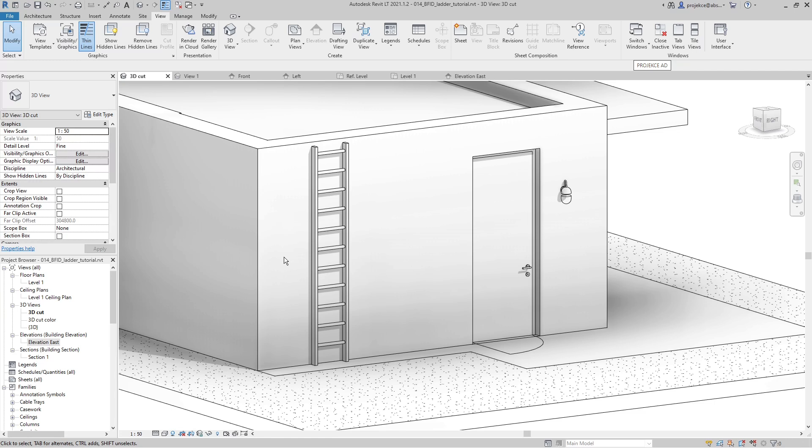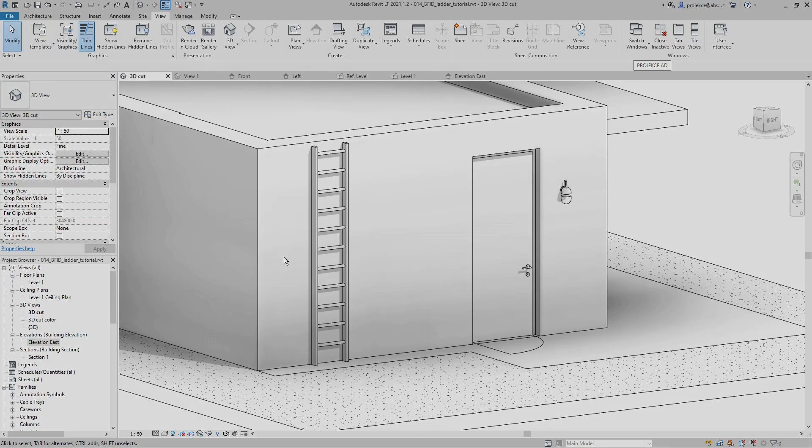This is how you make a parametric ladder family in Revit using a parametric array. You can download the ladder family I created in this tutorial for free on Gumroad — the link is in the description box below. If this tutorial was helpful, smash that like button and take care.